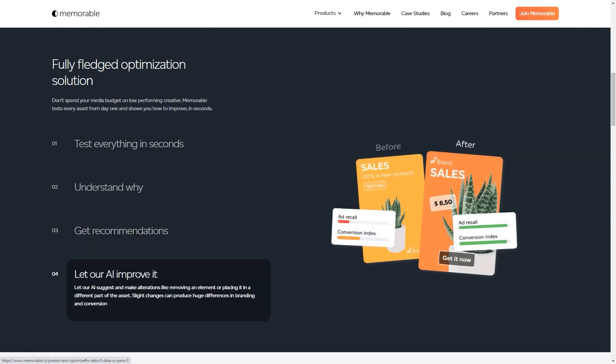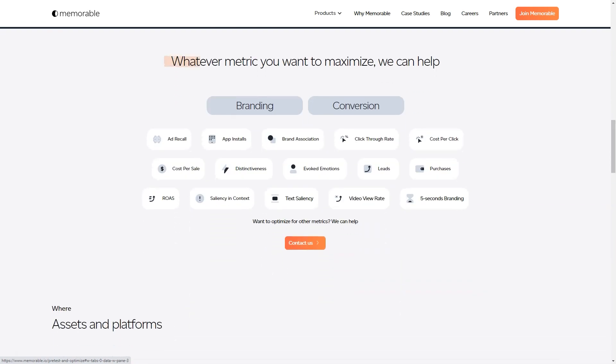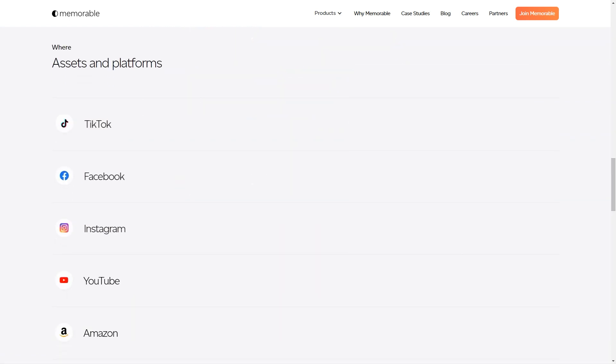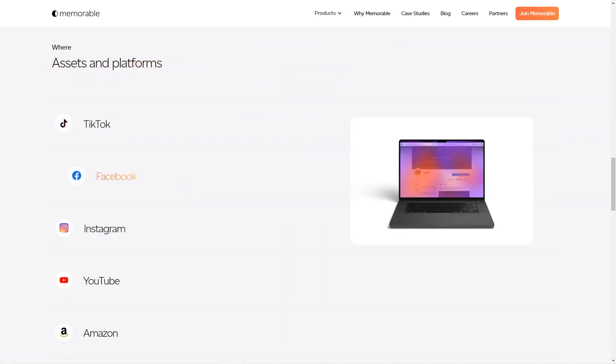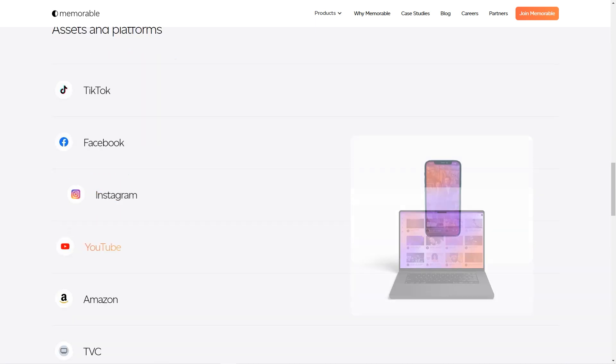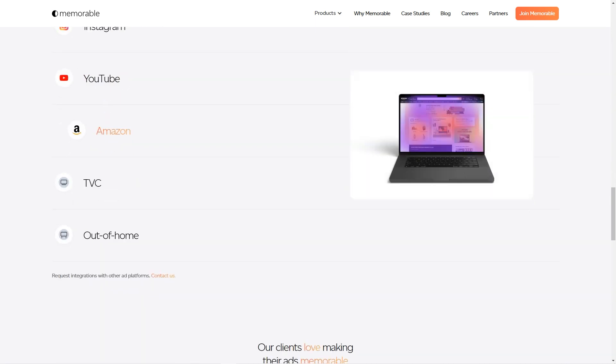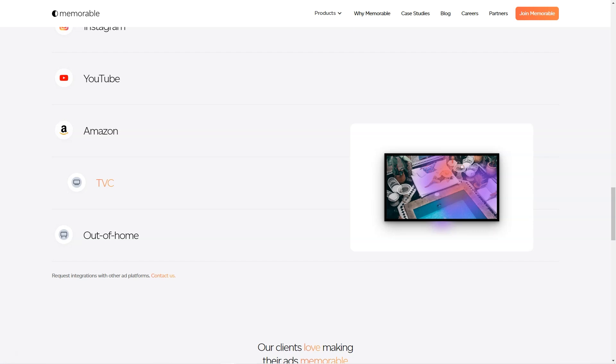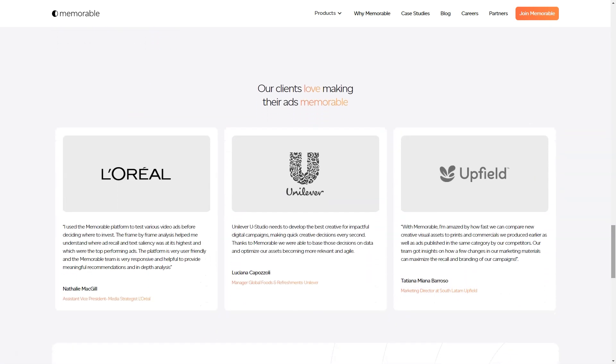Memorable Ad Maker is a tool that stands out from the crowd. It's not just a simple image generator, but an AI-powered platform that takes into consideration the marketing goals and KPIs of each ad. And let's be honest, in today's competitive market, it's all about creating ads that are not just visually appealing but also memorable and impactful.